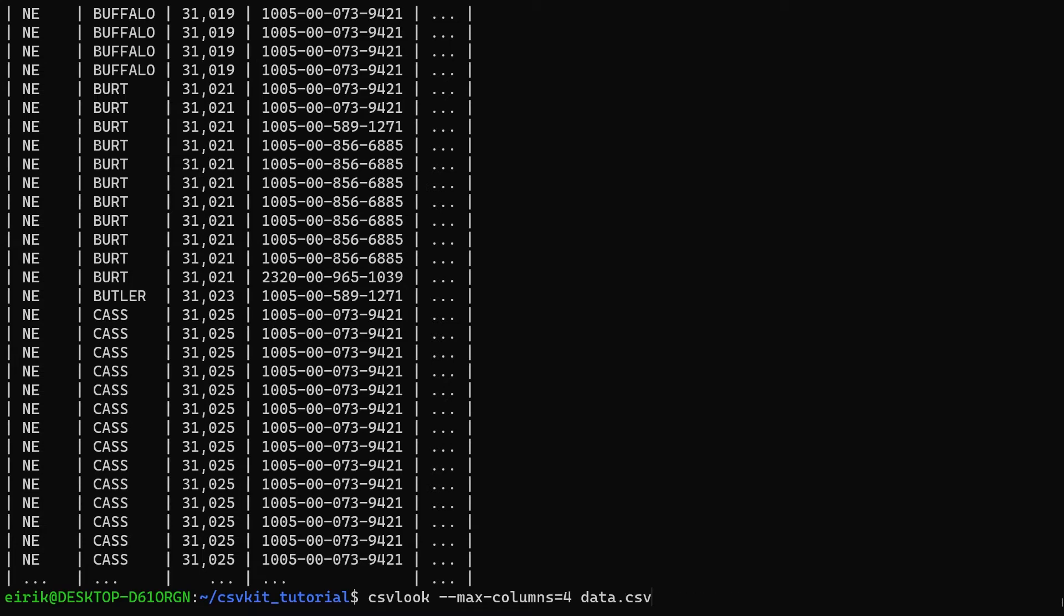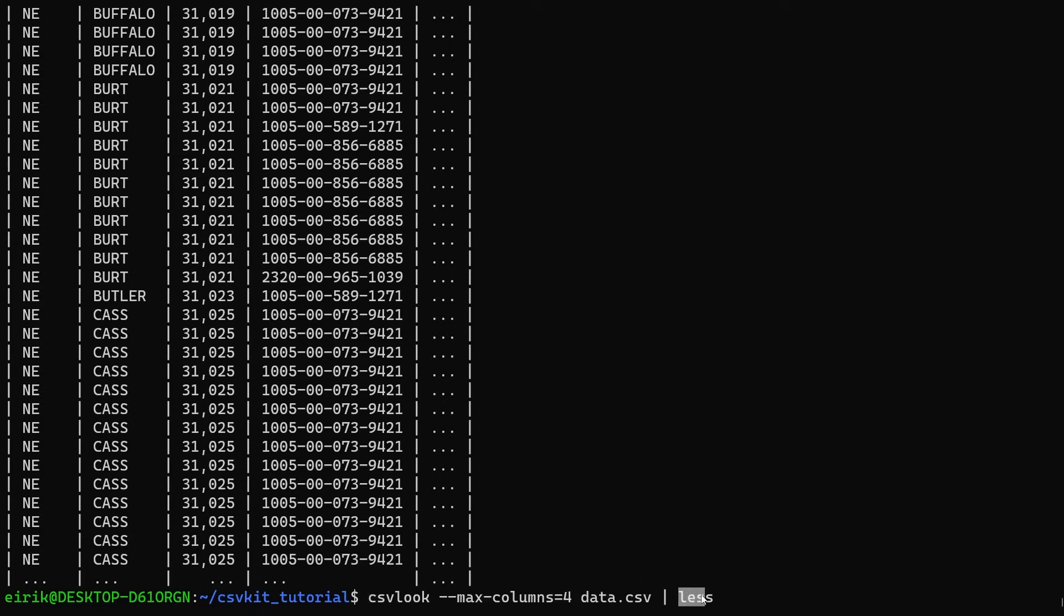If you're not used to using the pipe symbol in the command line, this essentially tells you to take the output of the command on the left and send it to the program on the right. And less is a built-in command program that lets you parse a file.